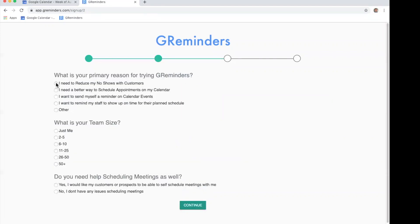Answer a few questions and GReminders is now connected to your calendar.